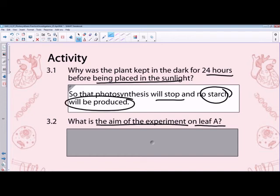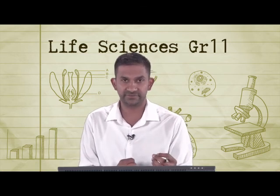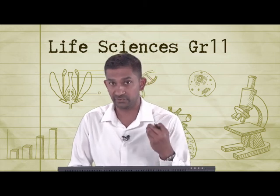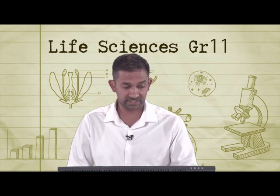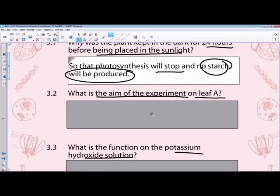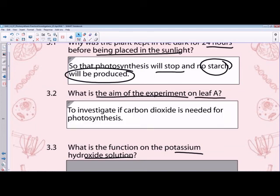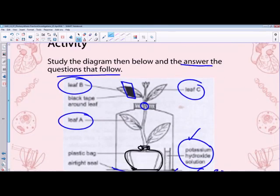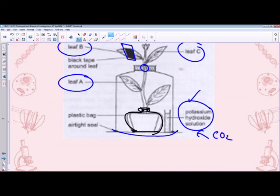The aim of the experiment on leaf A was to investigate if carbon dioxide is needed for photosynthesis. We removed all external elements and provided potassium hydroxide (KOH) solution as a source, controlling CO2 availability. The function of potassium hydroxide is to absorb carbon dioxide, ensuring that whatever occurs is because of the process of photosynthesis lacking in carbon dioxide.